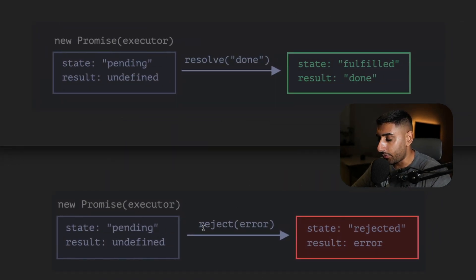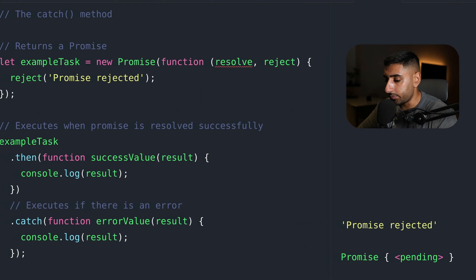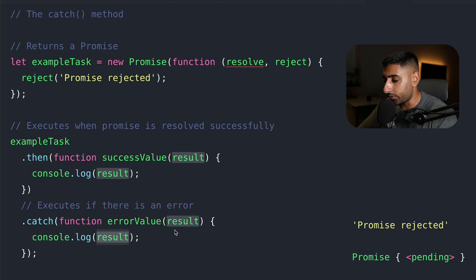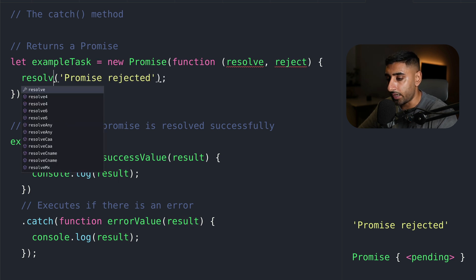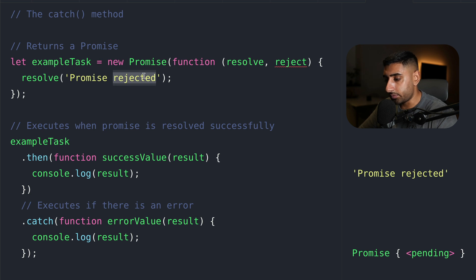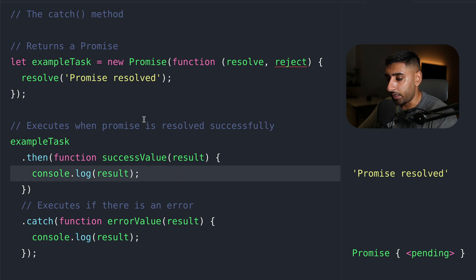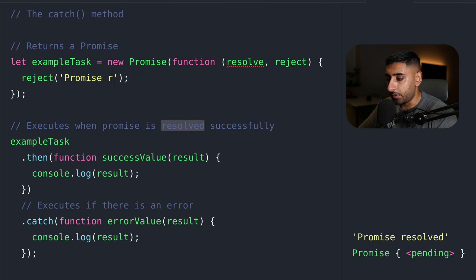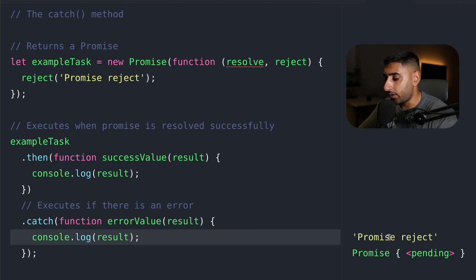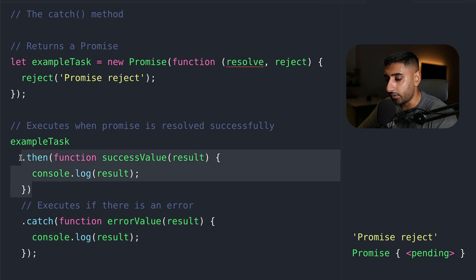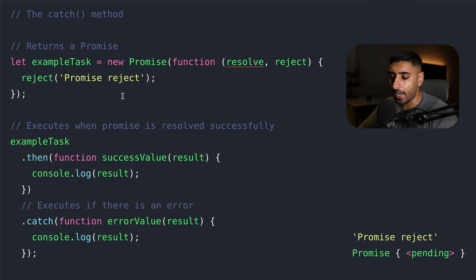When rejected, the catch block will have whatever is inside our error response. When we log out the error result, you can see it was 'promise rejected'. If I change this to a resolve, the promise would hit the then block. But if I go ahead and reject, you can see it reaches the catch block instead. Now we can really nicely handle the different outcomes — whether it's successful or if an error occurs.